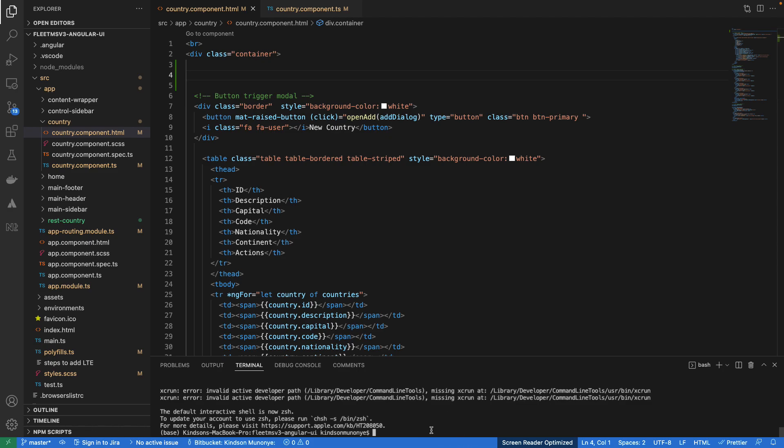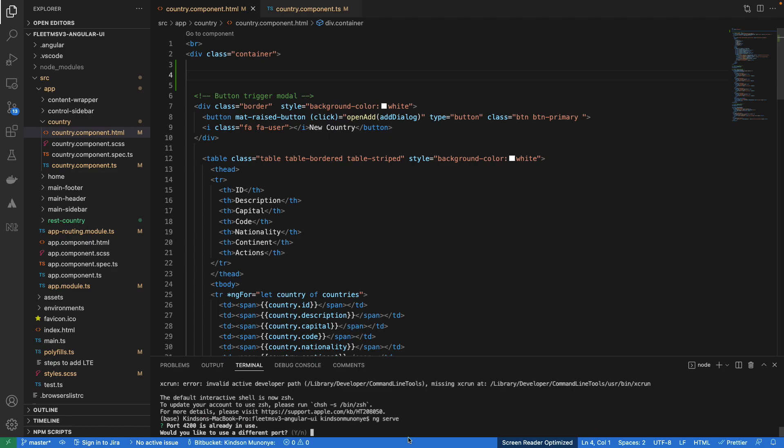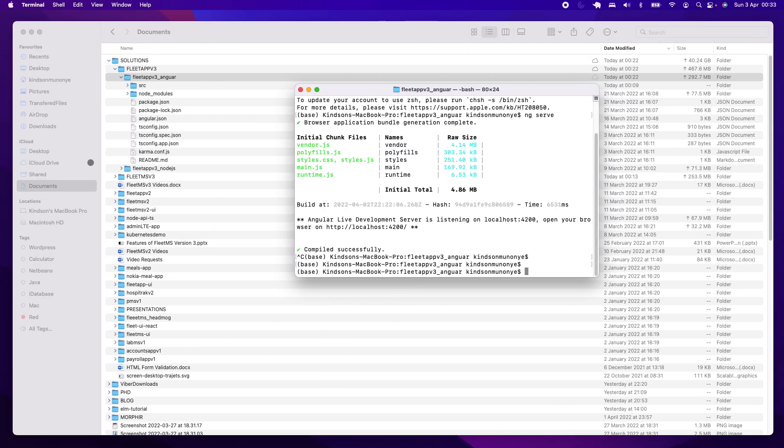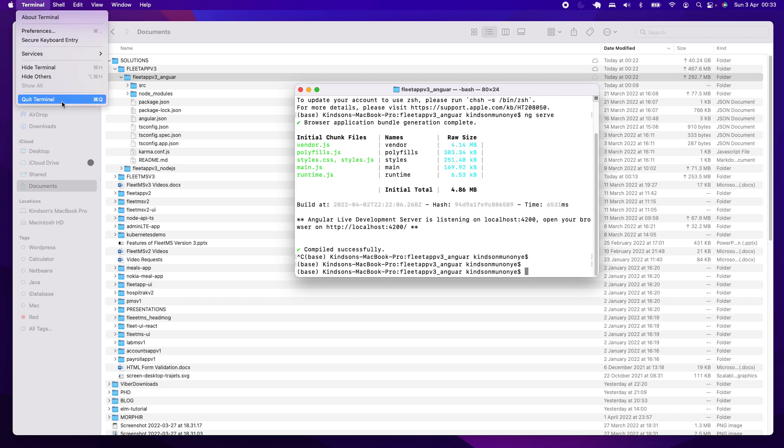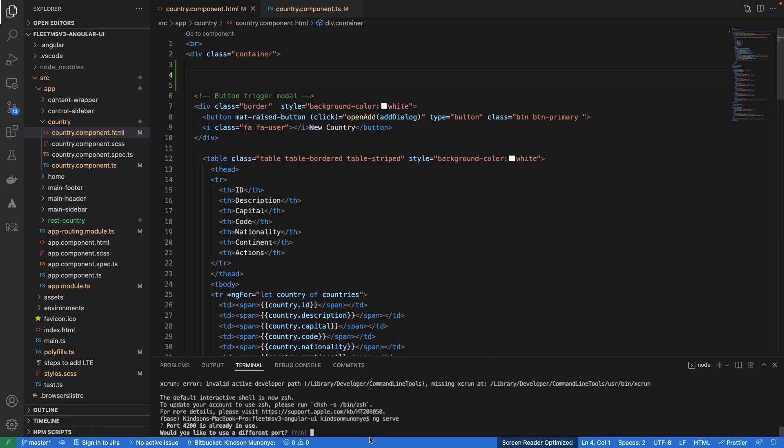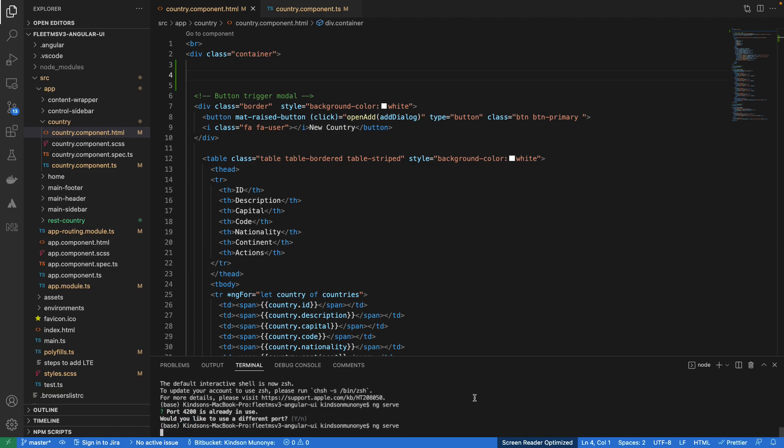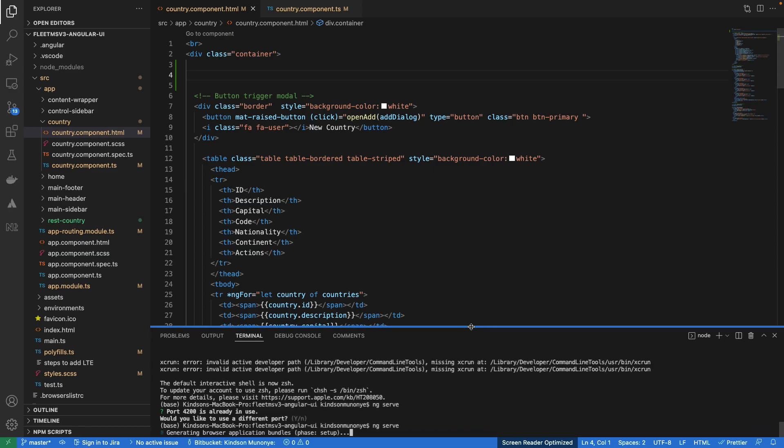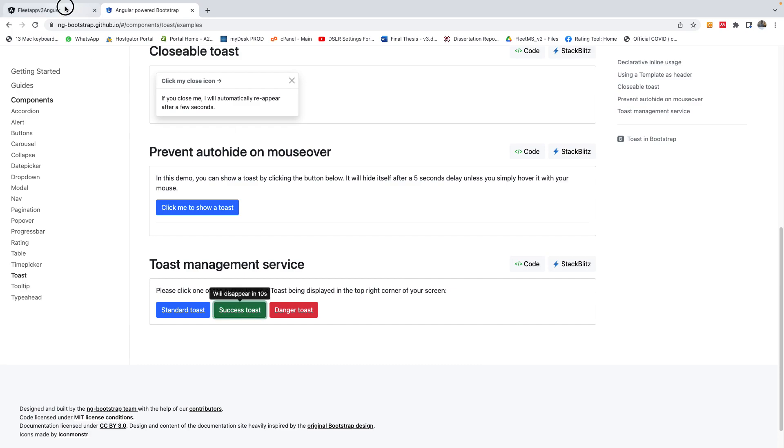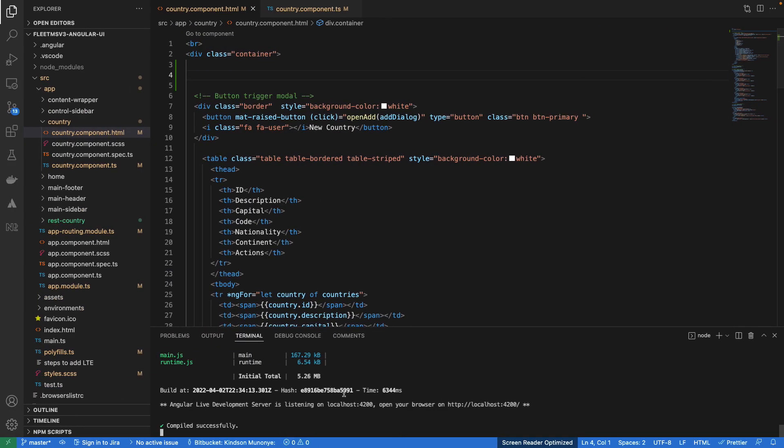And then I'm going to come here and say ng serve to start up this application. And let's see what happens here. Port already taken. I think I have something running here. So let me just stop it. And then just close this terminal. So let's just come back here, take care of this, and just run it one more time. So this is going to refresh this page now.